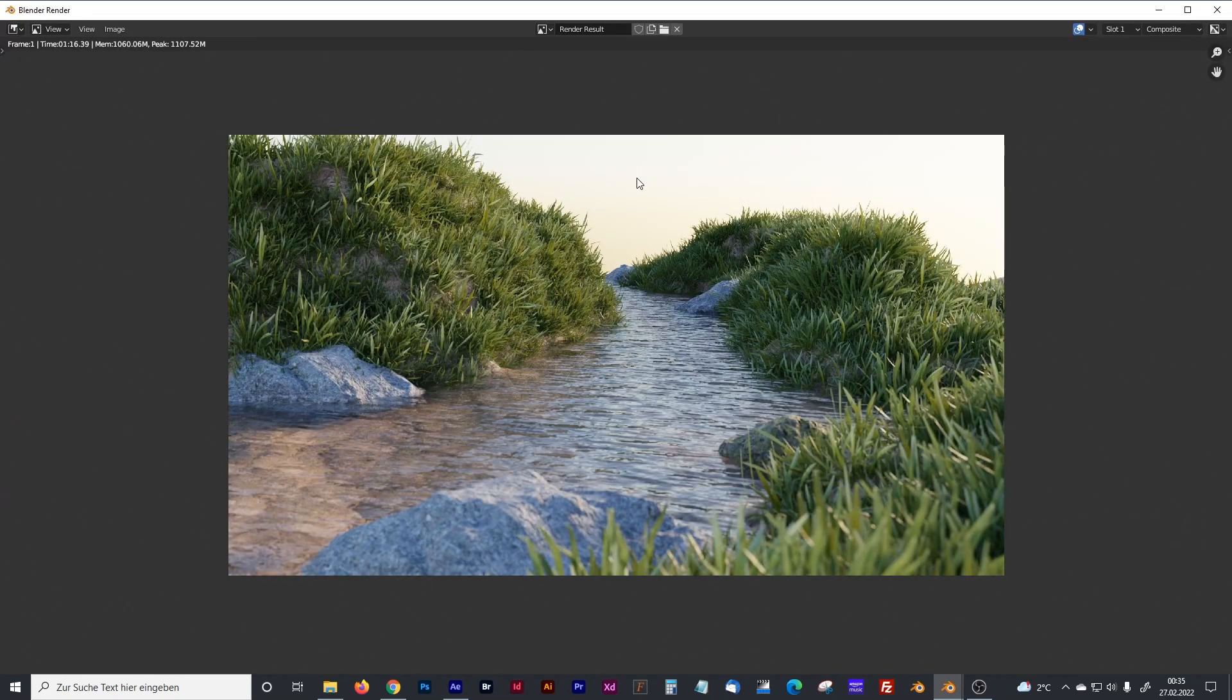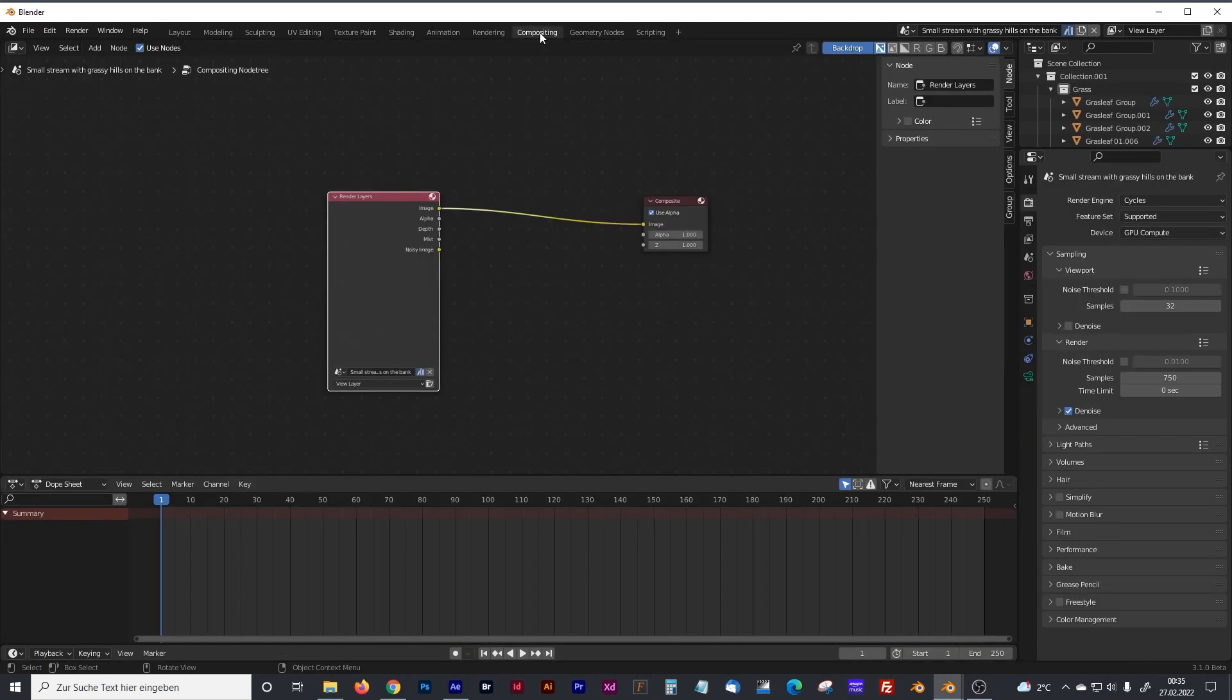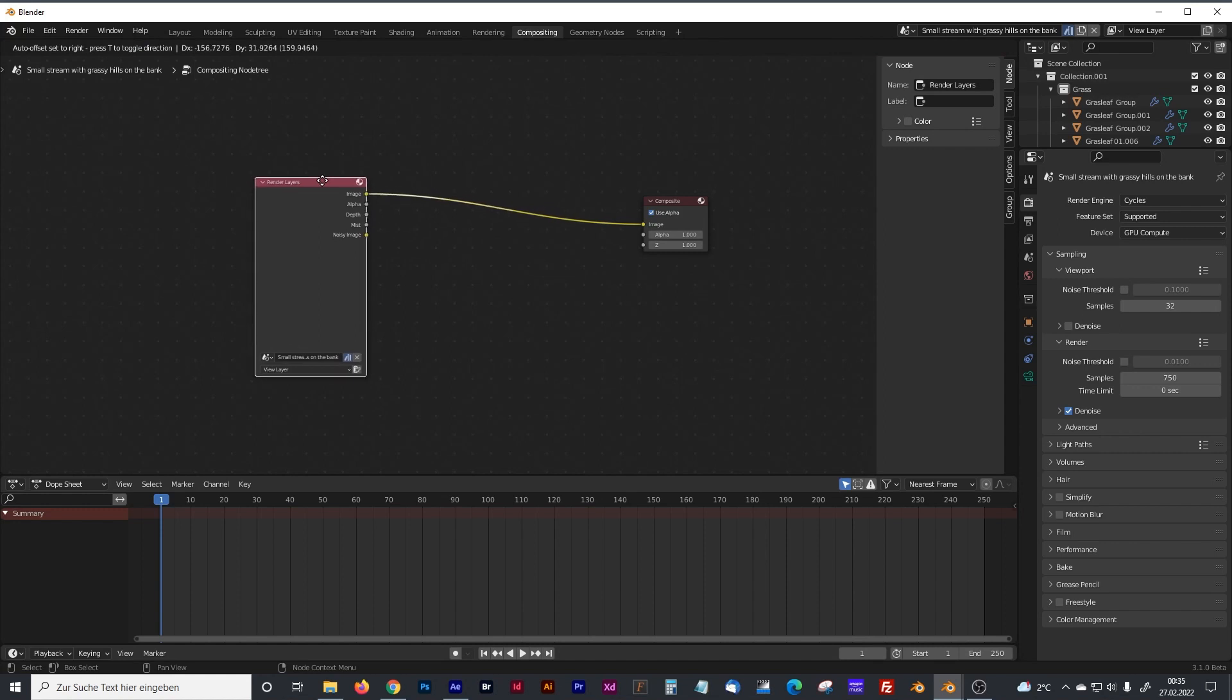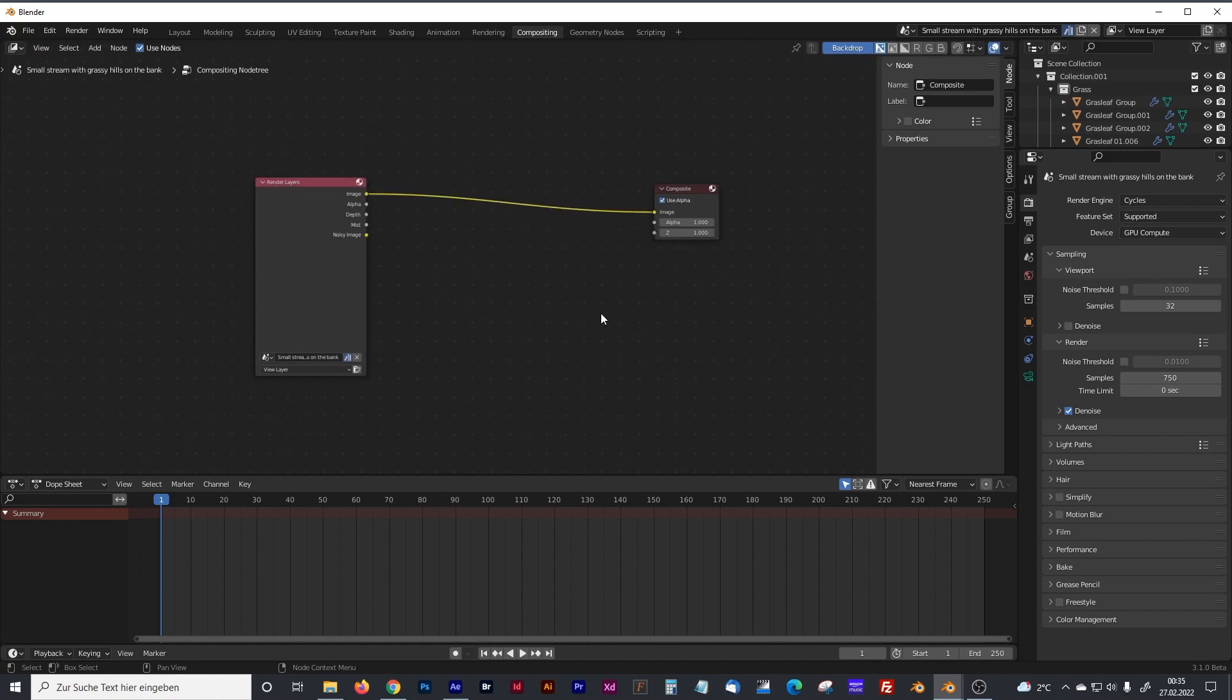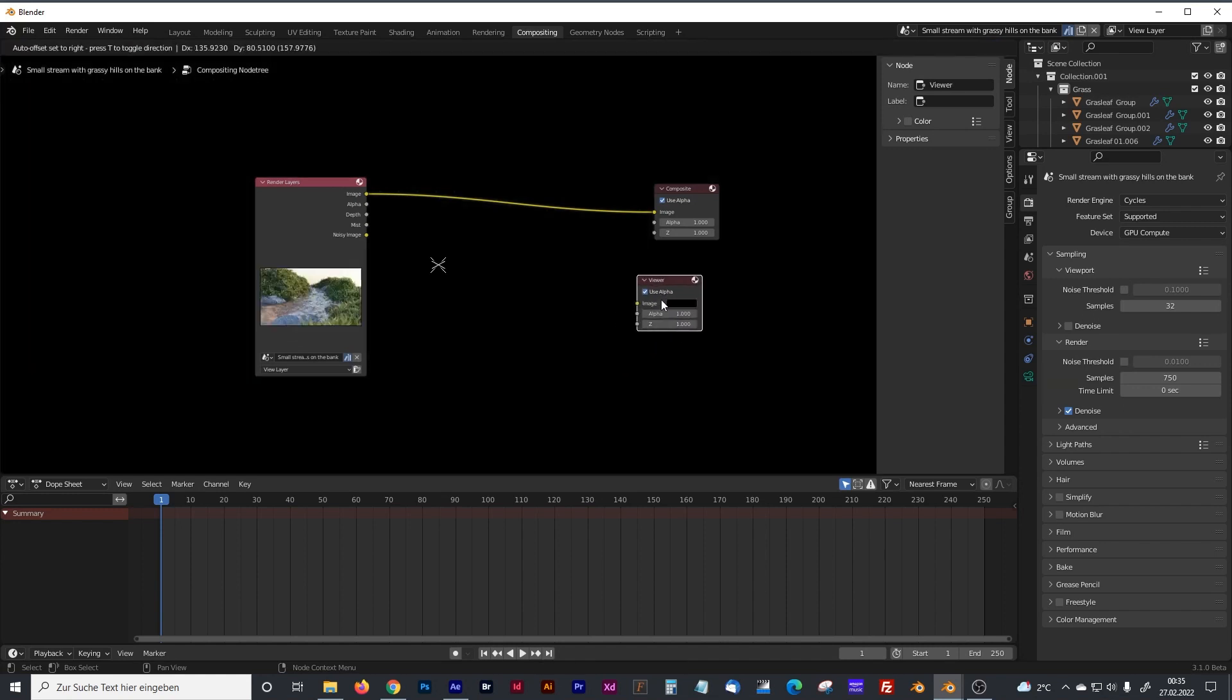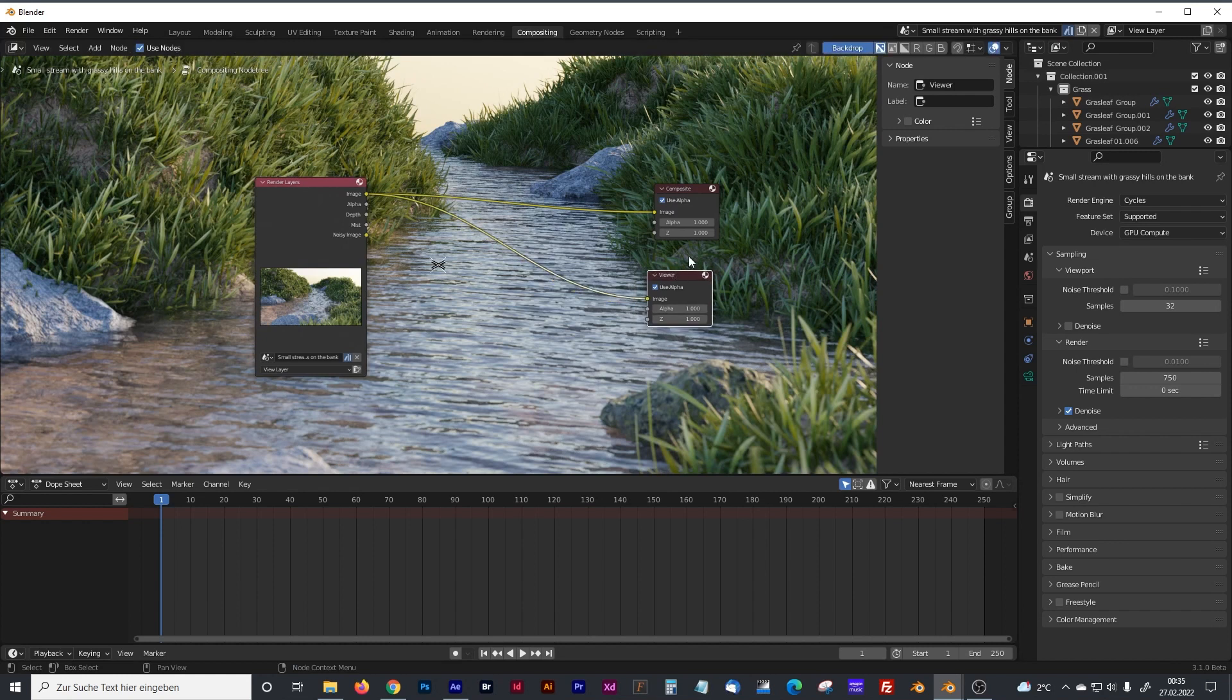Here is our rendered picture. And let's go back to our compositing panel. And to see our changes in the compositing panel, we have to add a viewer node and plug the image into our viewer node.